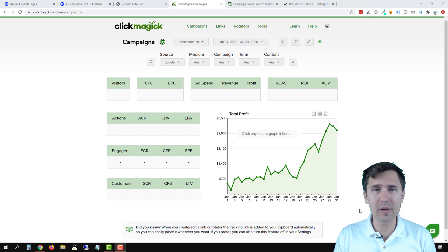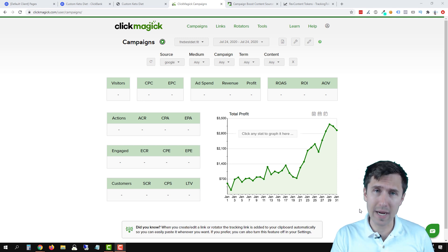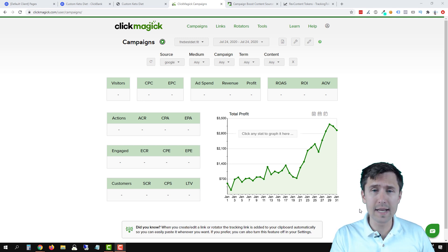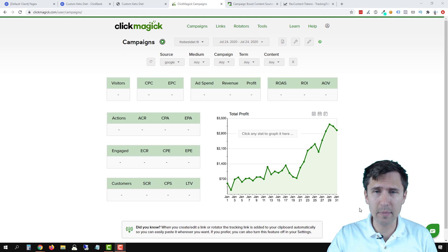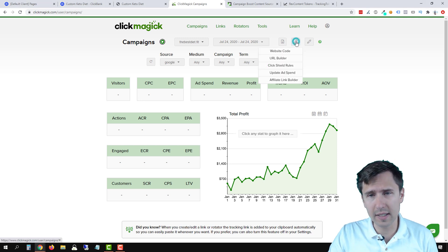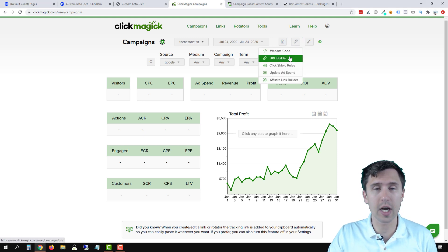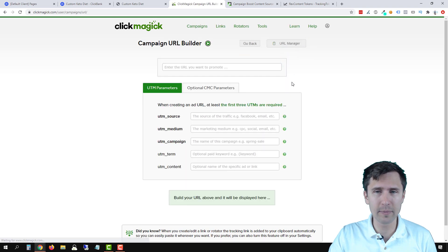That being said, the process is the same as we did for Microsoft Ads, Google, and Facebook Ads. So let's head in there and set this up. The first thing we're going to do is click on this little wrench icon and click on URL Builder inside of ClickMagick.